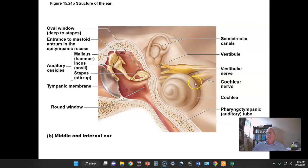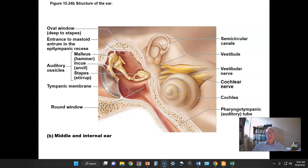The cochlear nerve arises from the cochlea, and it helps us appreciate sounds of different pitch and loudness. Our mission is to find out how sounds are transduced and how we can appreciate pitch and loudness of those sounds.